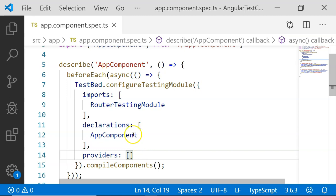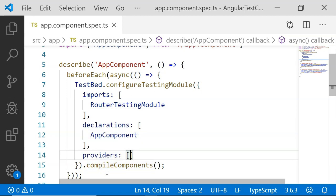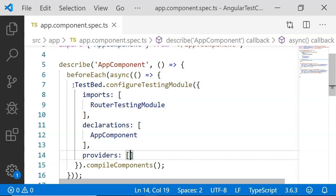At the end, there is another method compile components. The compile components will help us to compile the classes along with their templates. It will compile the class and the HTML and the CSS present with the given component. TestBed in this case will help us to create a basic structure of our NgModule and also compile the component.